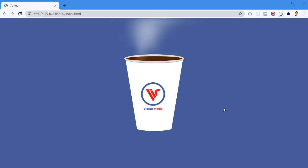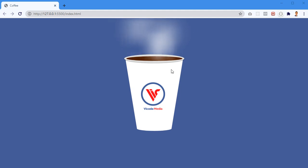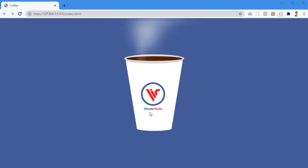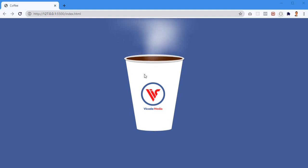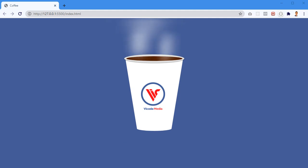Hey, what's going on guys, my name is Victor and in this video I'm gonna build a coffee cup with a vapor animation on top. Everything you see here is CSS and HTML except the logo — the logo is a PNG image. There's gonna be a link in the description where you can grab the source code, but I'm also gonna write everything from scratch in case you want to follow along.